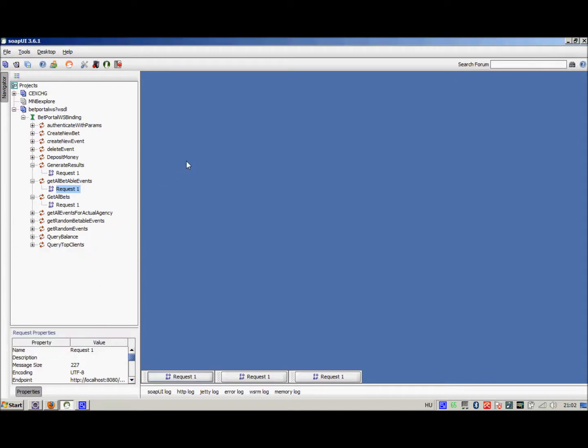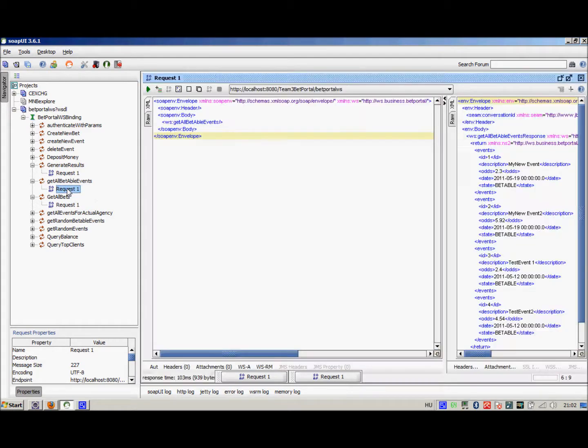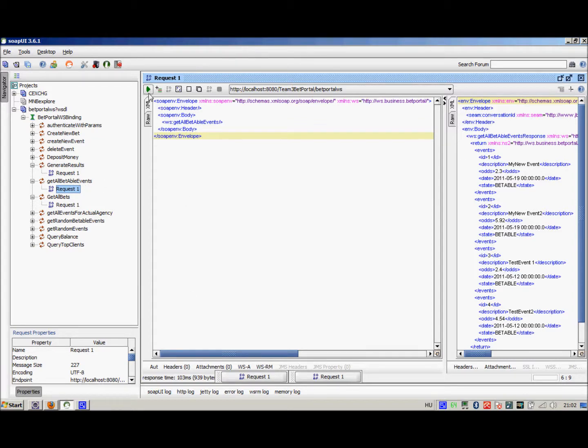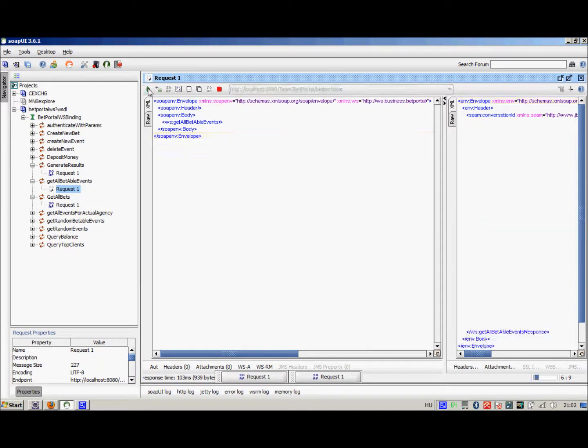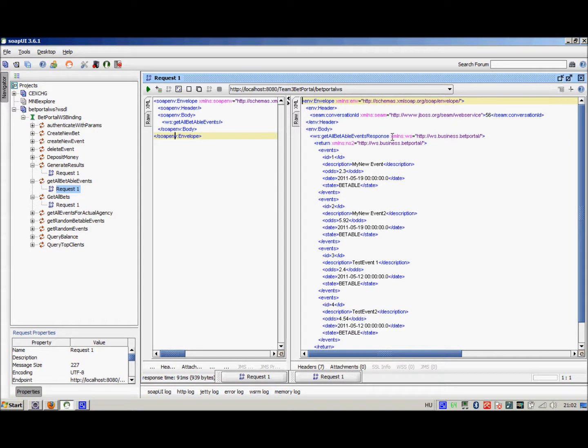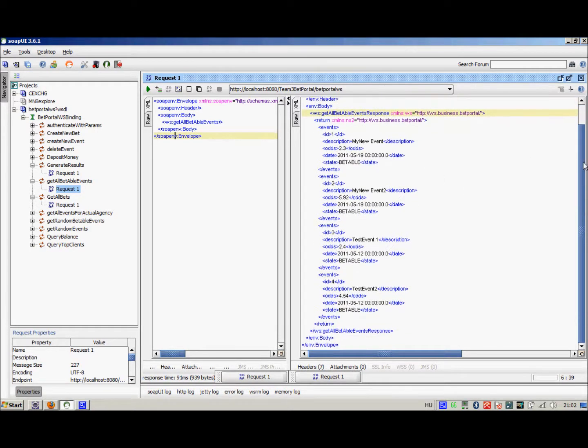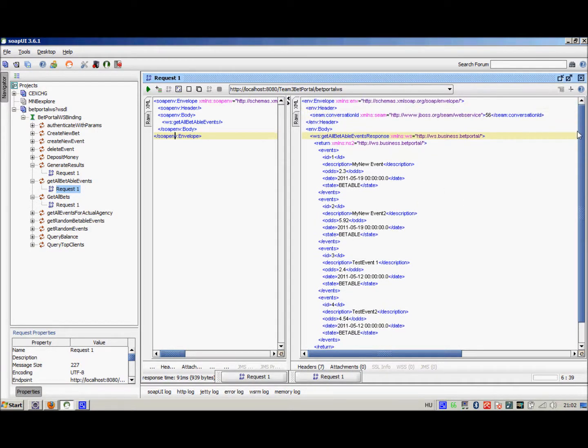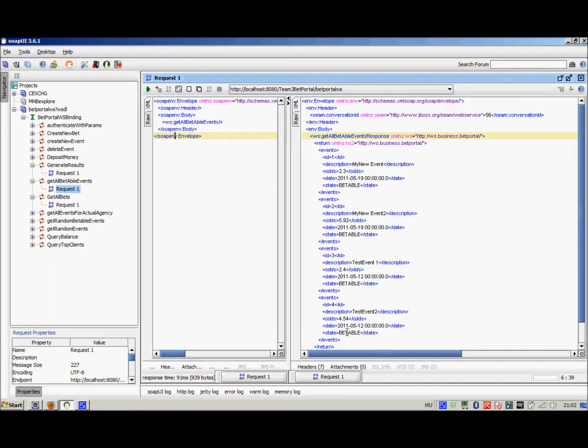To test the web service interface of our project, we use the SOAP UI 361. For example, we have a service that provides us with all the bettable events. We call this service and it returns with a description of the events that can be bet on. That could be my new event, my new event 2, test event 1 and test event 2 that are in a bettable state.